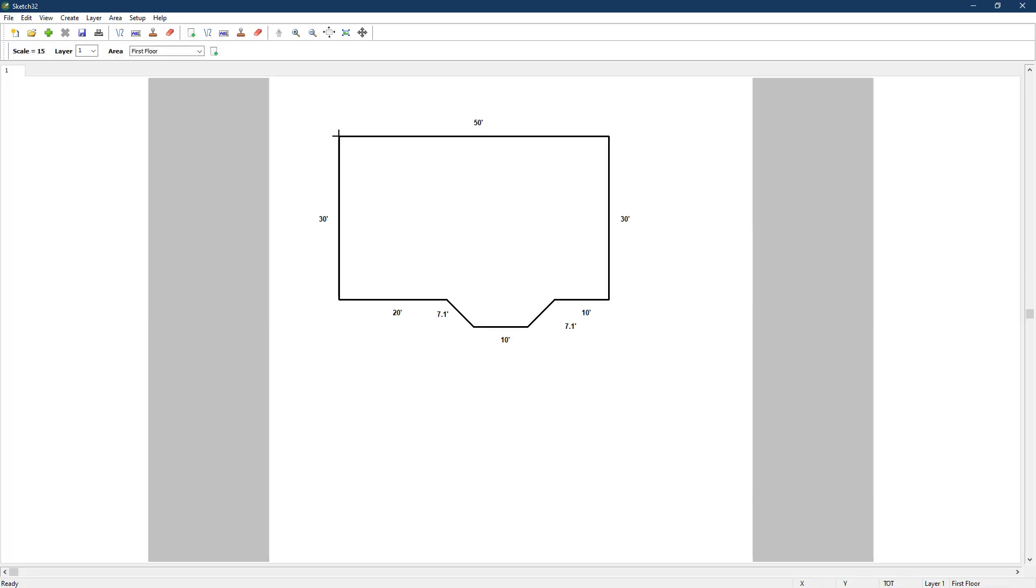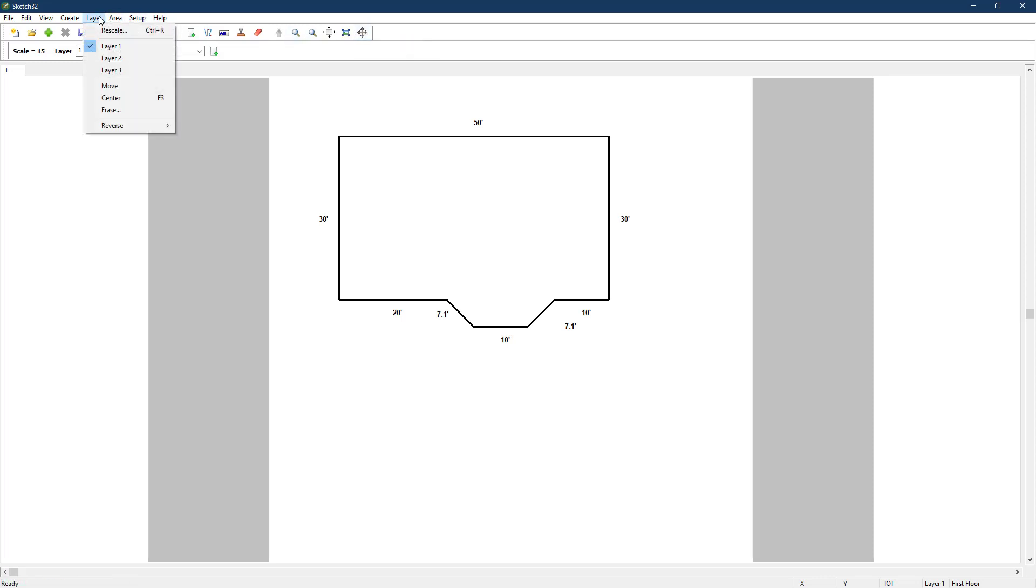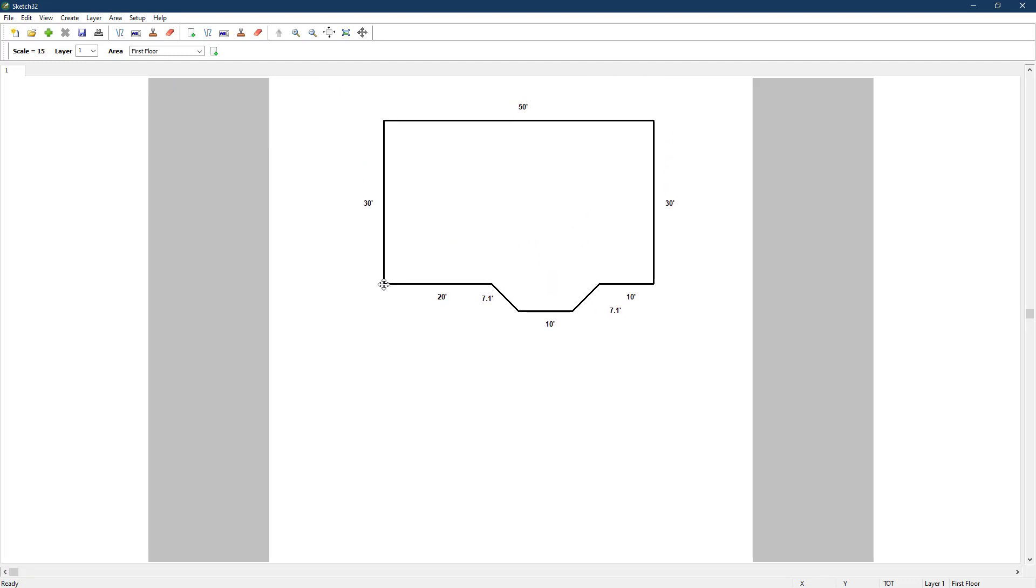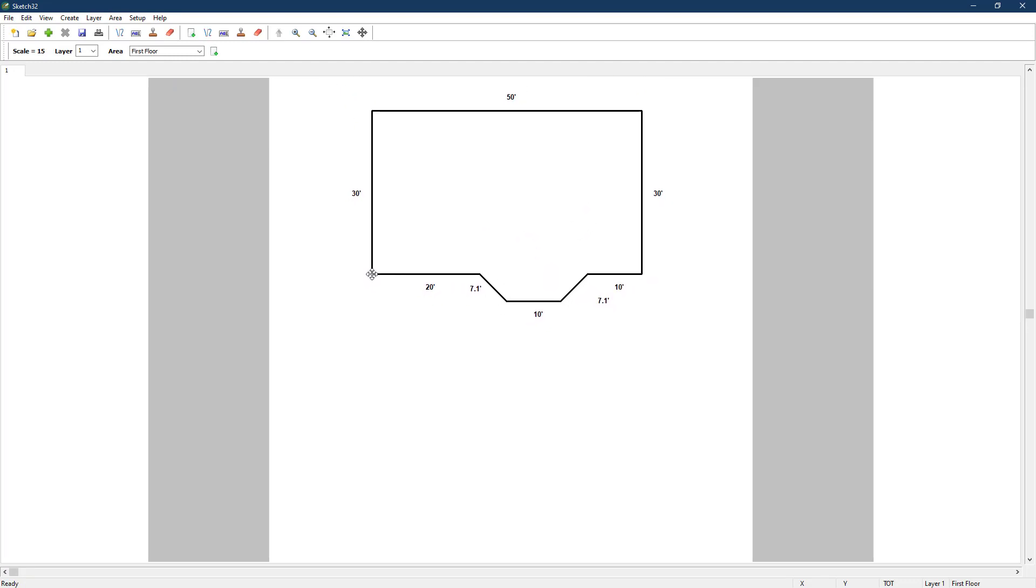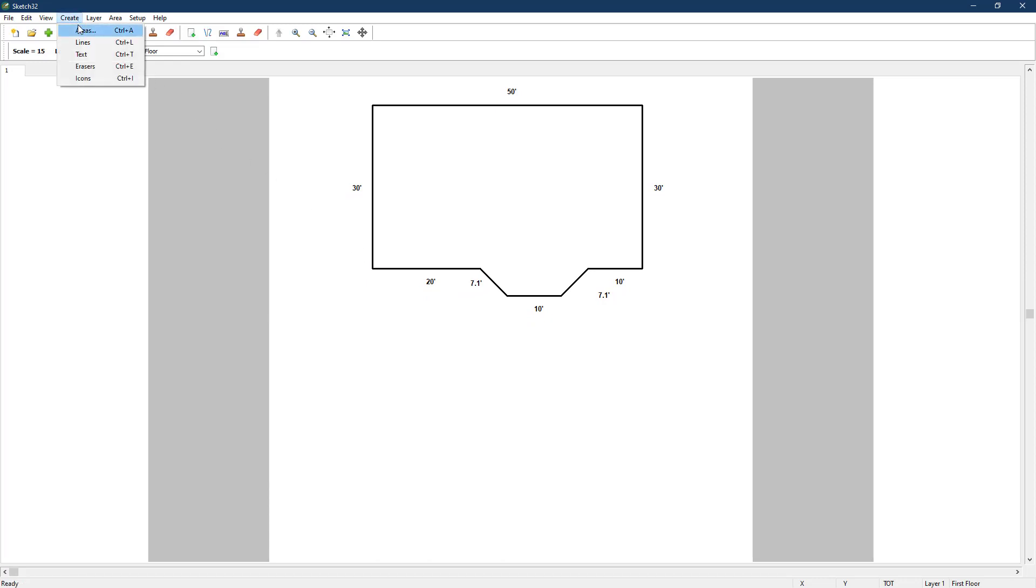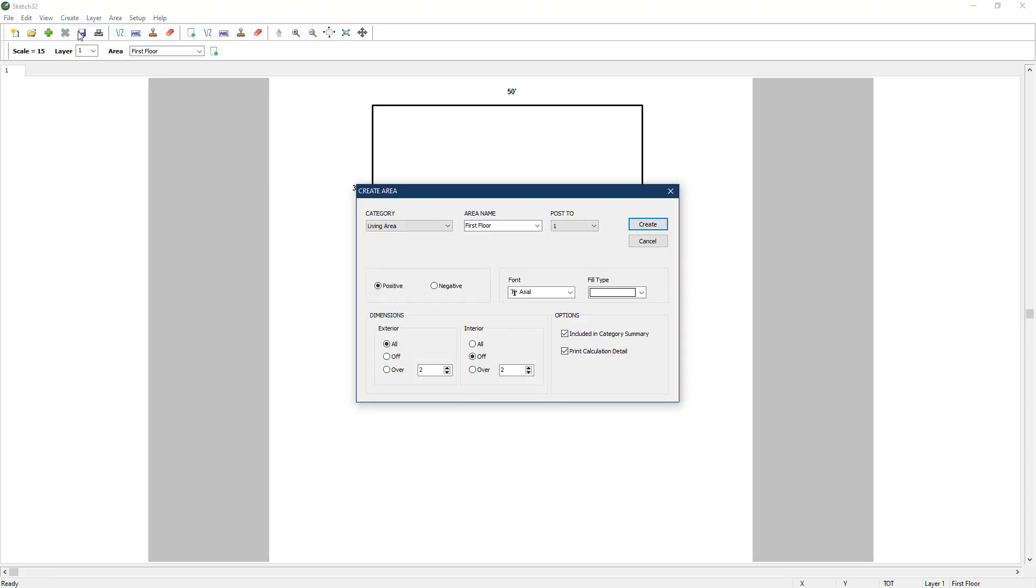Since the area is a bit off center, we can either press this icon button up top to center in the page, or we can go to the Layer menu and select Move to click and drag it to the top center, leaving us room to draw a second floor below. To draw our second floor, we'll click on the Create menu up top again and then Area to bring up the Add Area dialog. This time, under Area Name, we're going to select Second Floor. Note how this automatically changes the Post 2 number to 2. Now we'll click Create.